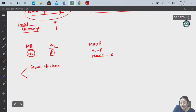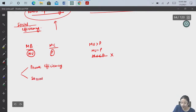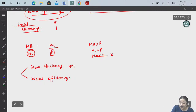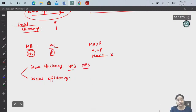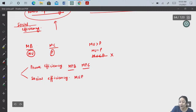Private efficiency is from the point of view of one individual consumer or one individual producer. What we have studied so far — that was private efficiency — showing one individual's marginal benefit and marginal cost: marginal private benefit and marginal private cost. When we talk in terms of social, social efficiency is when marginal social benefit is equal to marginal social cost.